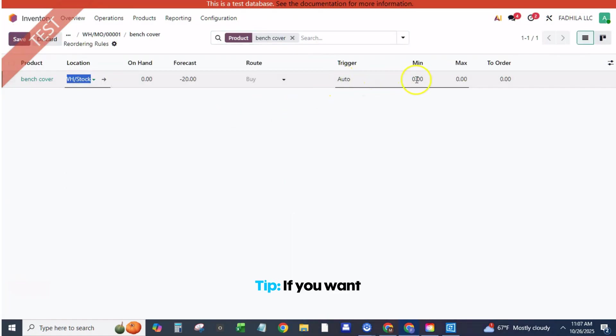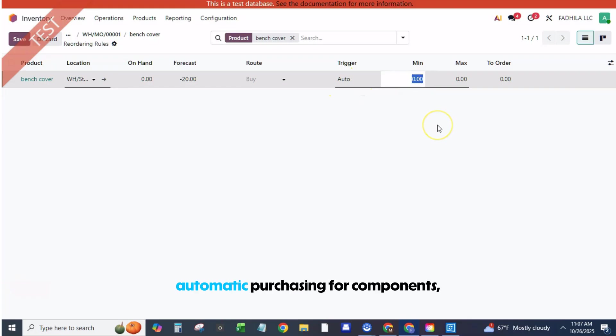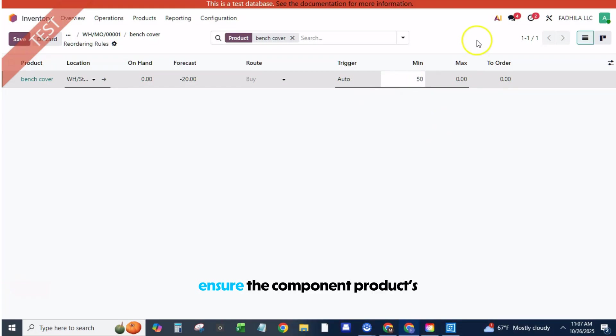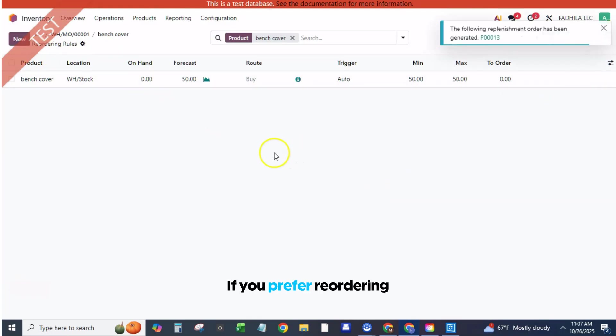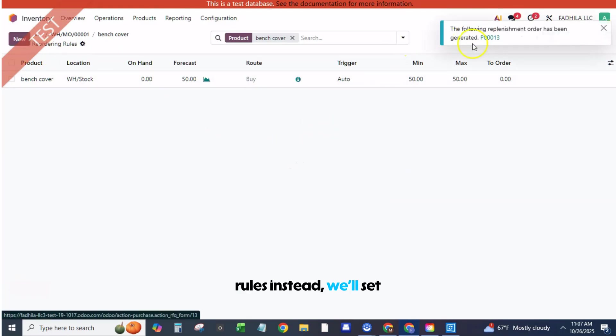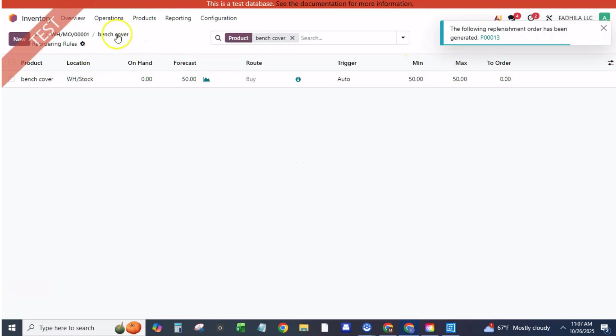Tip: If you want automatic purchasing for components, ensure the component products routes include Buy in the Inventory tab. If you prefer reordering rules instead, we'll set them next.